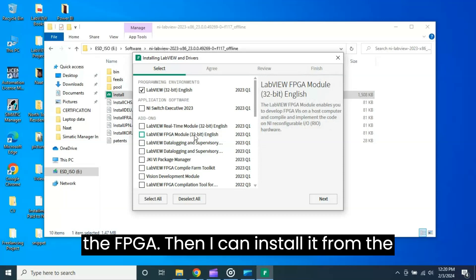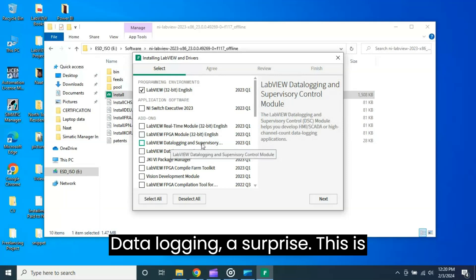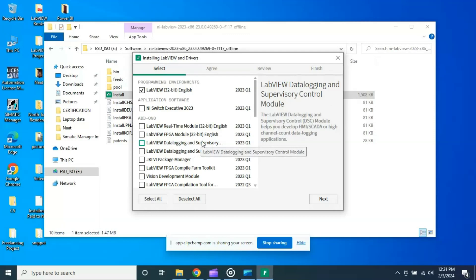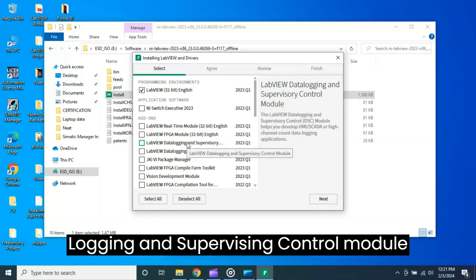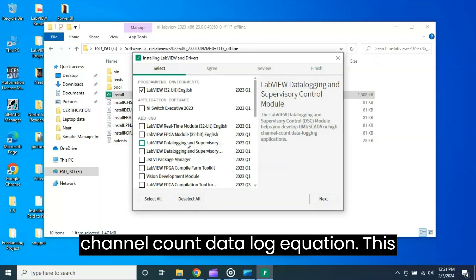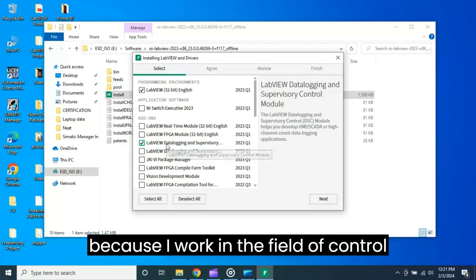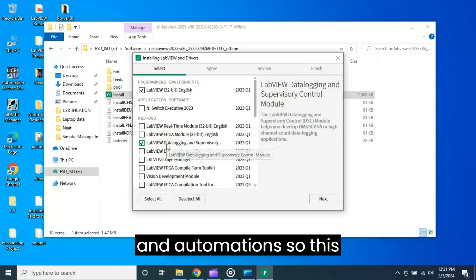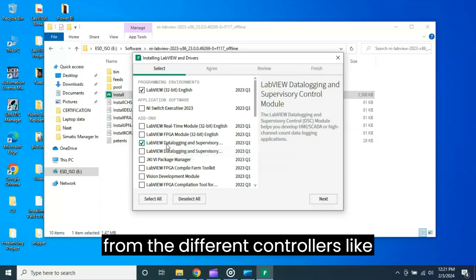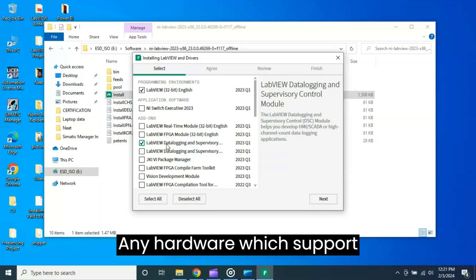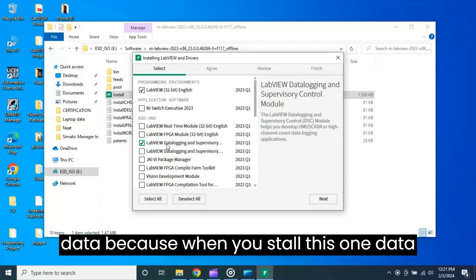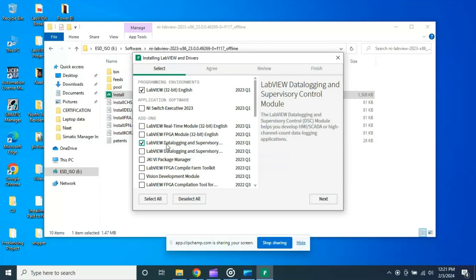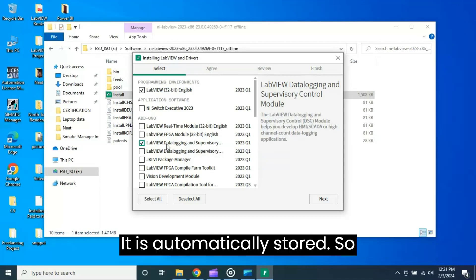This is LabVIEW Data Logging and Supervisory - this is actually the DSC module. You can see here, this is the DSC module. LabVIEW Data Logging and Supervisory Control module helps to develop the HMI SCADA and high channel count data logging applications. This is what I am very much interested in because I work in the field of control and automation, so this module actually helps you to read the data from different controllers like PLCs, any hardware which supports Modbus you can read data.